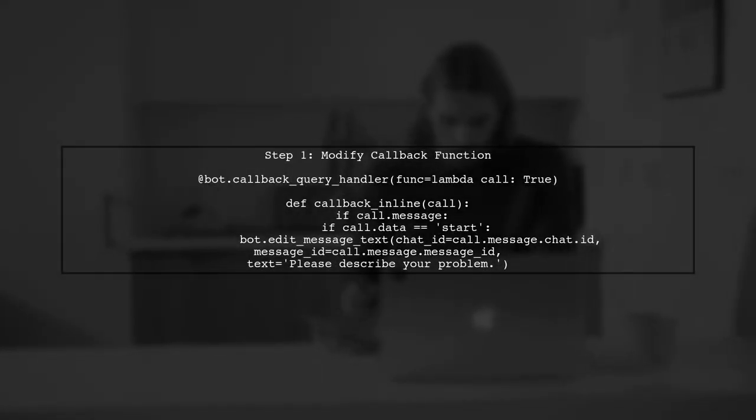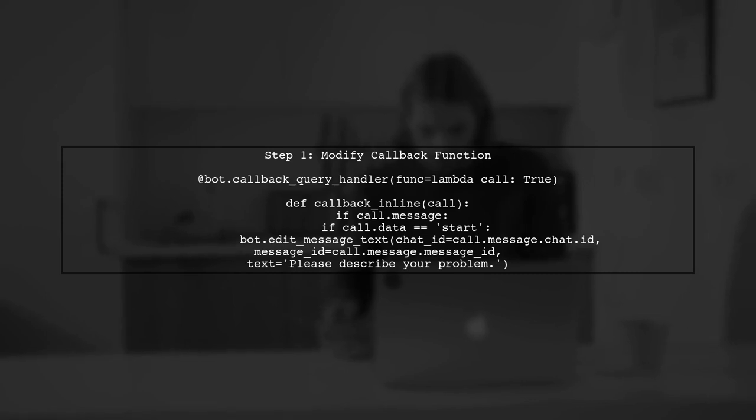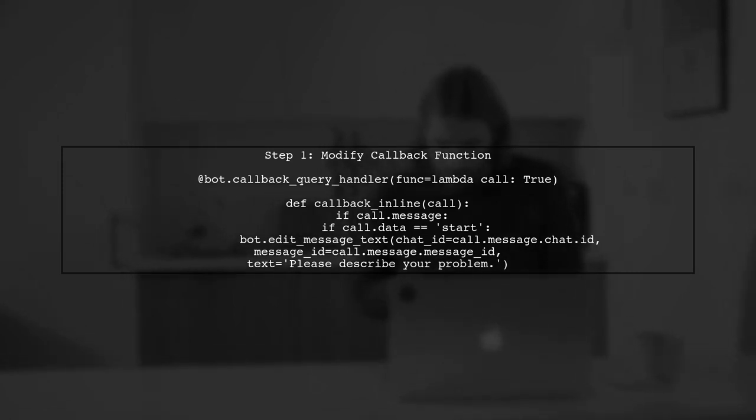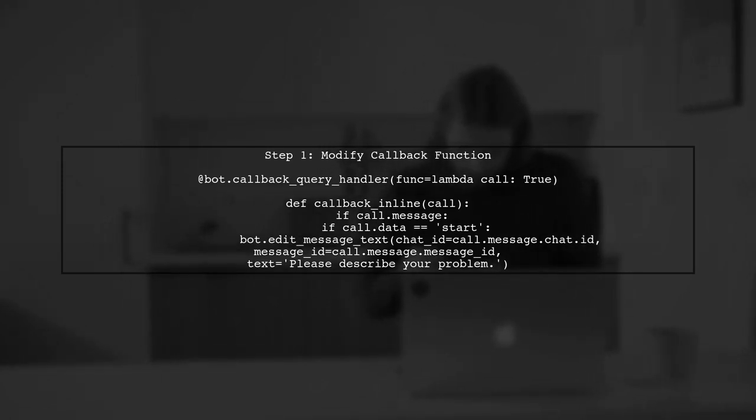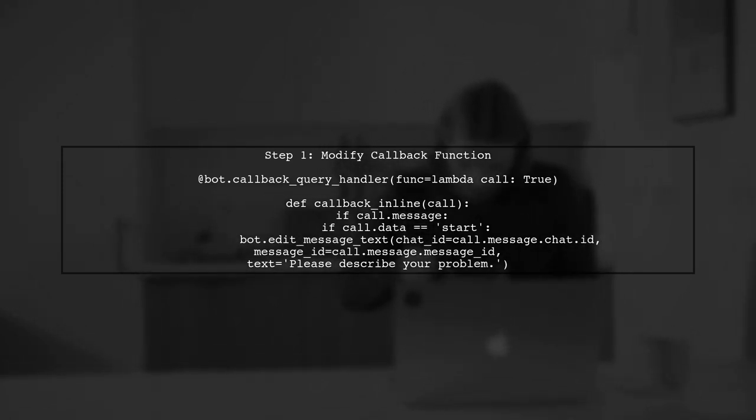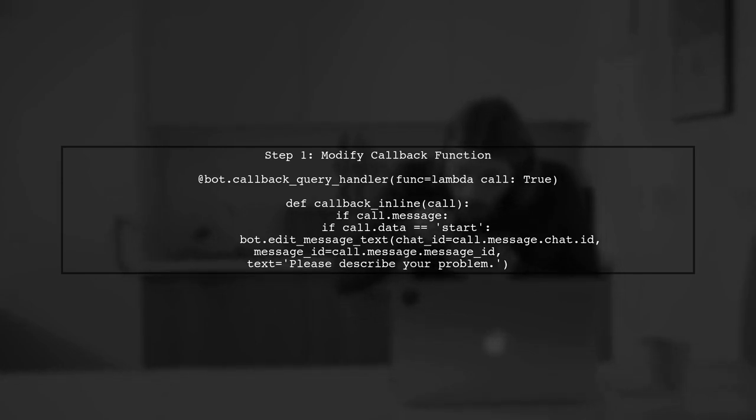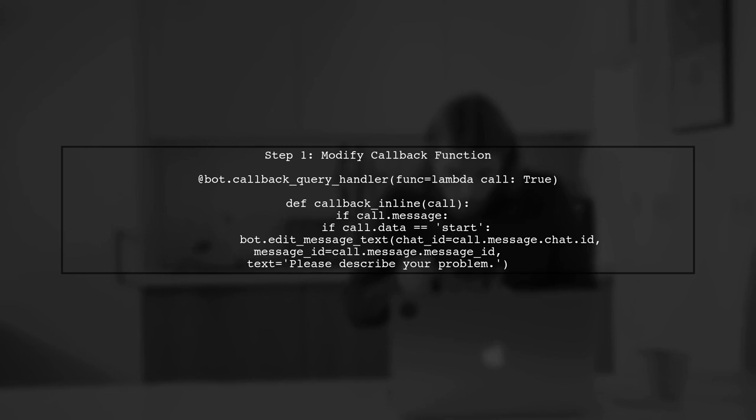To save user input after a specific message in your Telegram bot, we need to modify the callback function to handle the user's response. Let's start by editing the callback function.